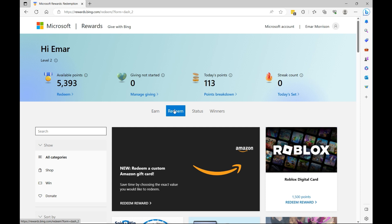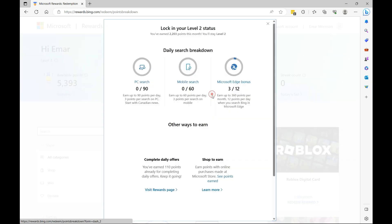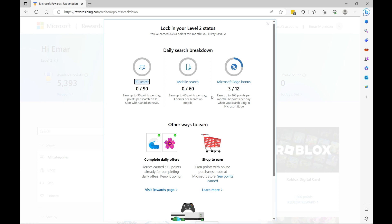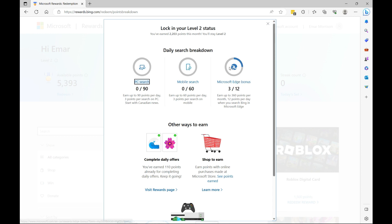Once you sign up your account and you use Bing to search the web, you'll accumulate points. Now if I take a look at points breakdown, you'll see that there are three ways to earn points: when you do a search using PC, when you use your mobile search, and when you use Microsoft Edge. Most of the time I use Microsoft Edge.